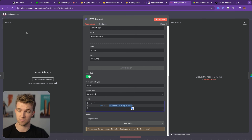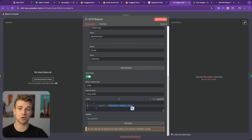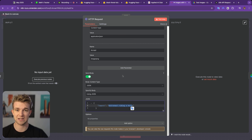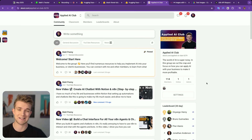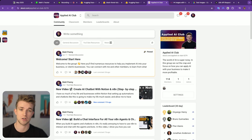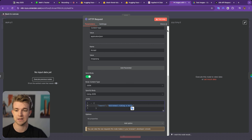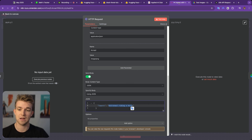If you do have any questions and want to know how to implement this into a larger workflow, do come over to the community, the Applied AI Club, and I can help you out however you're trying to implement it. The link for that will be down in the description.